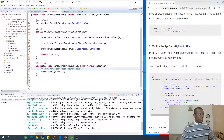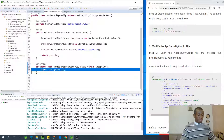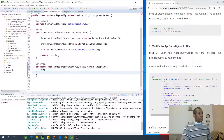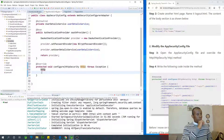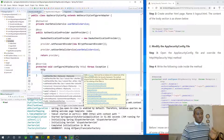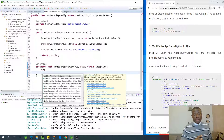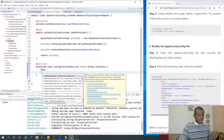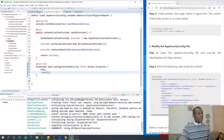First, we're going to say http.csrf().disable() — disabling CSRF (Cross-Site Request Forgery) because in this case the request is coming from the same website, so we don't want it to be seen as a threat or vulnerability.